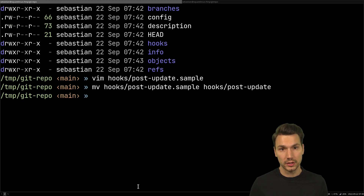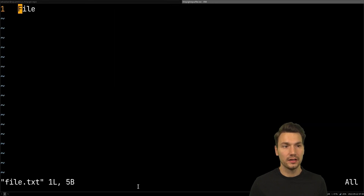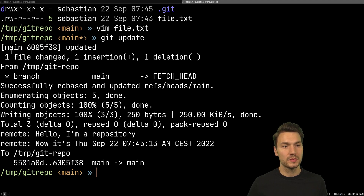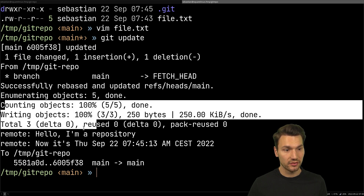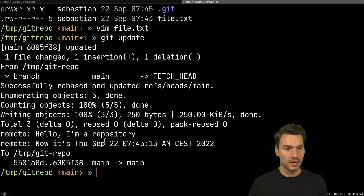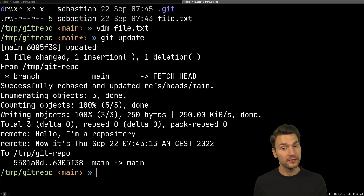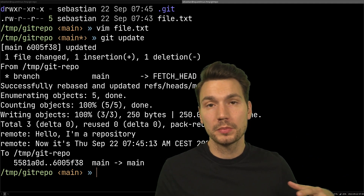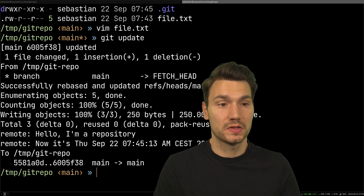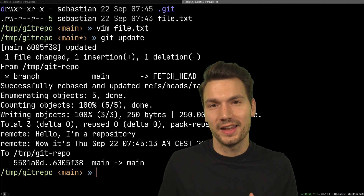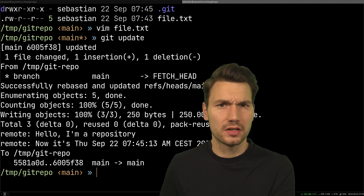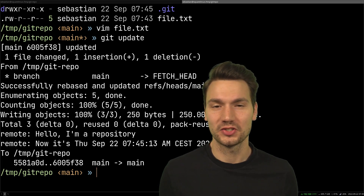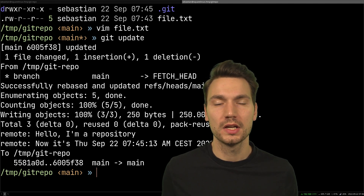After renaming the hook and adding a simple 'echo' message, when I run 'git update' from my working copy — which adds, commits, and pushes — the remote output now shows 'hello, I'm a repository'. This is really helpful for triggering further actions on the server side: updating other repositories, restarting a server or job, running another script. It's a simple pipeline right on the file system — no separate CI/CD infrastructure needed.